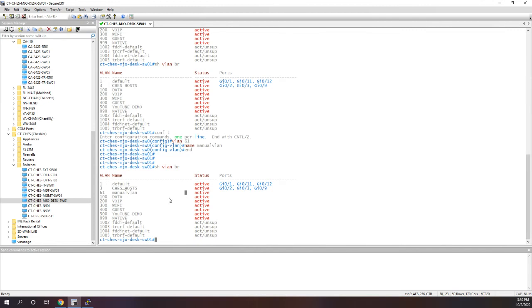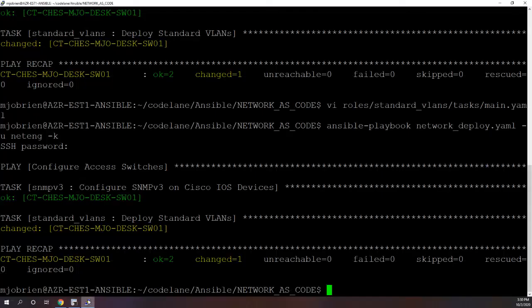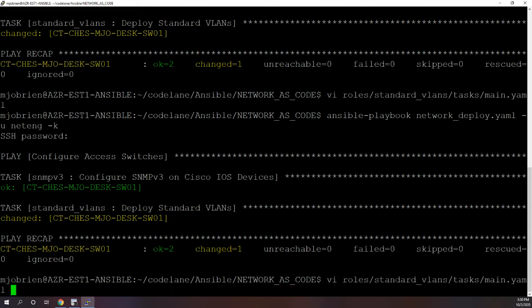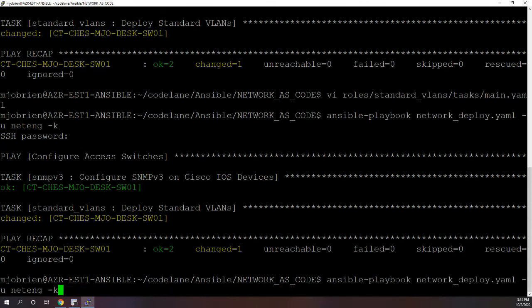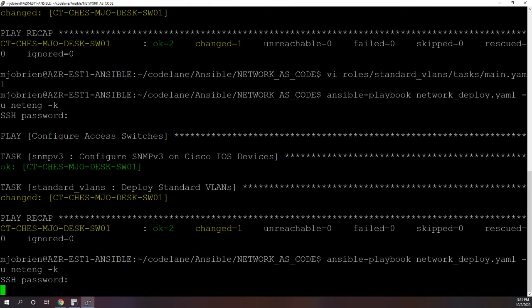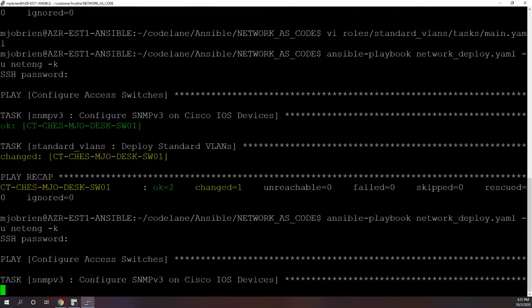So I have this VLAN that someone manually created in the CLI and we don't want that. We want all of our VLANs to be in Ansible. So if I go back in here and run the play one more time. Again, it'll take a minute.